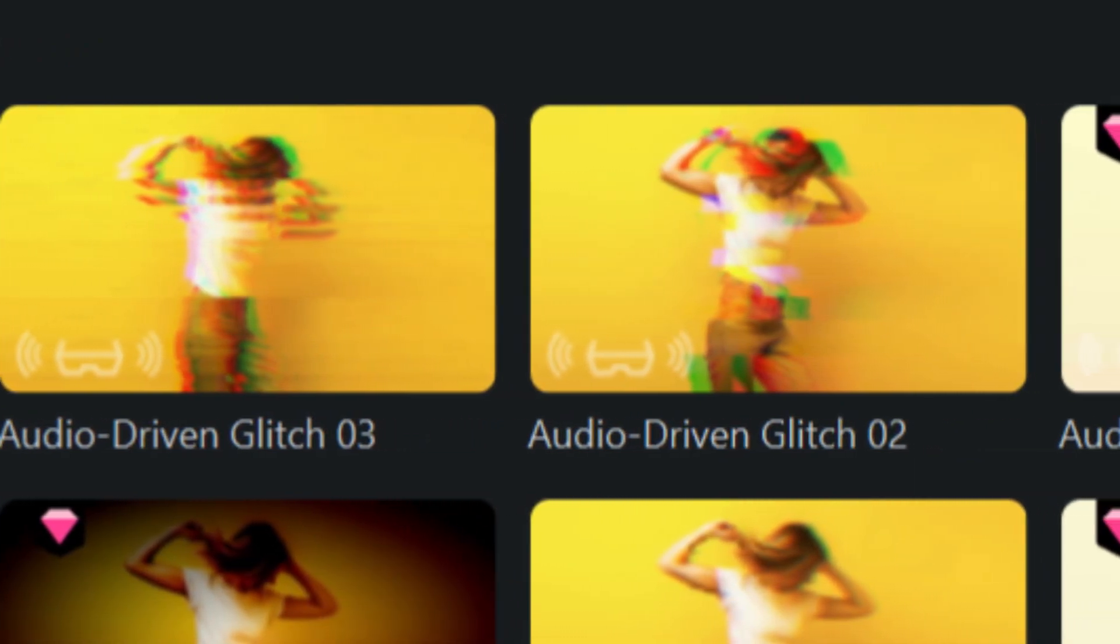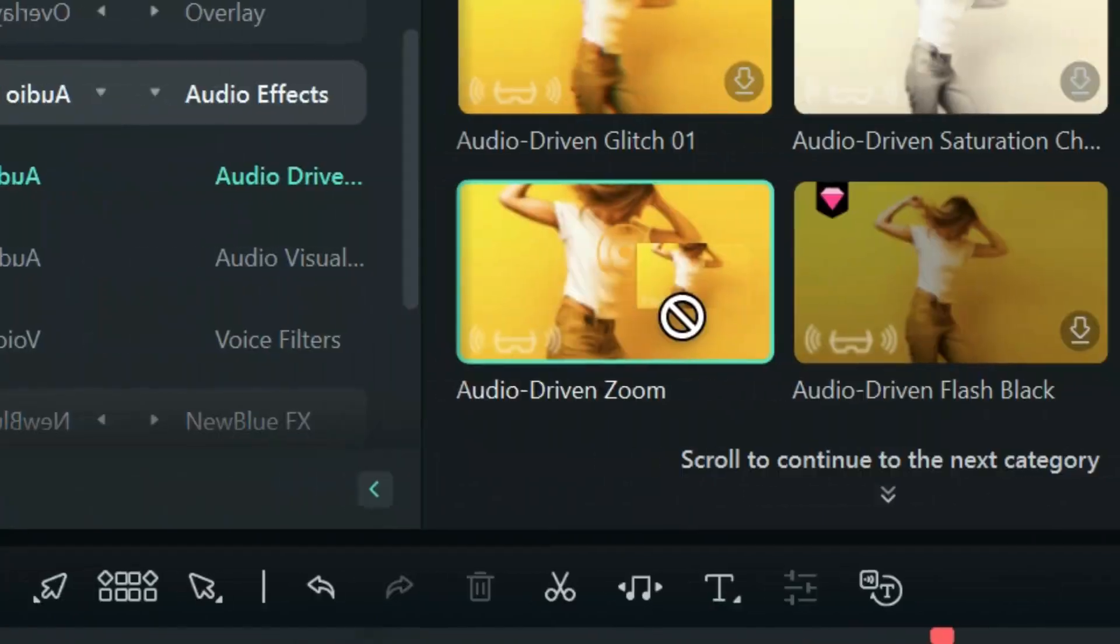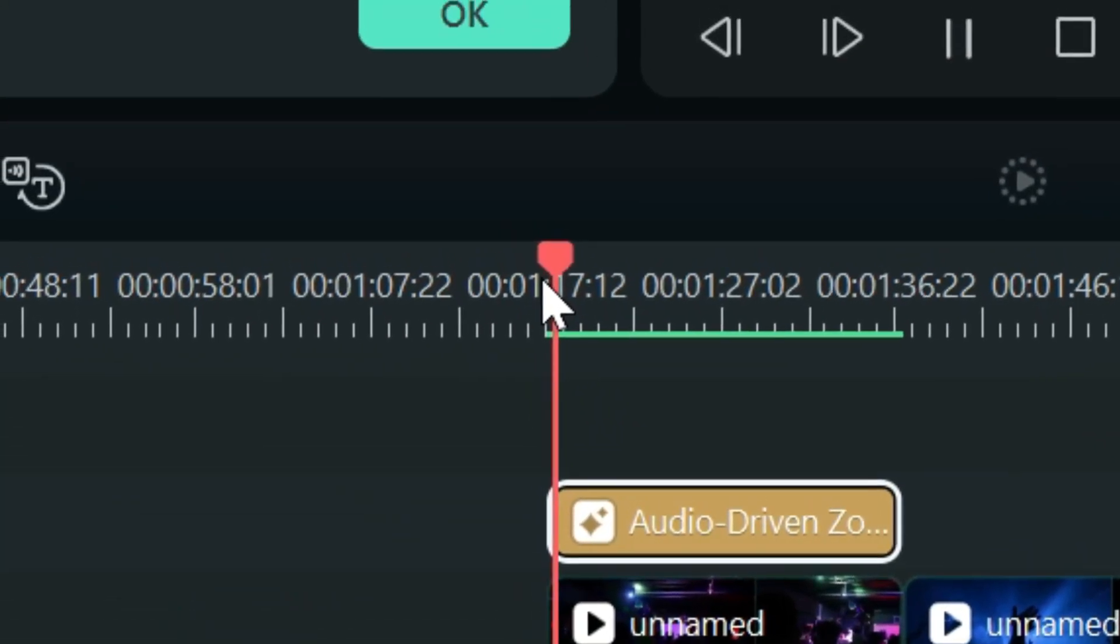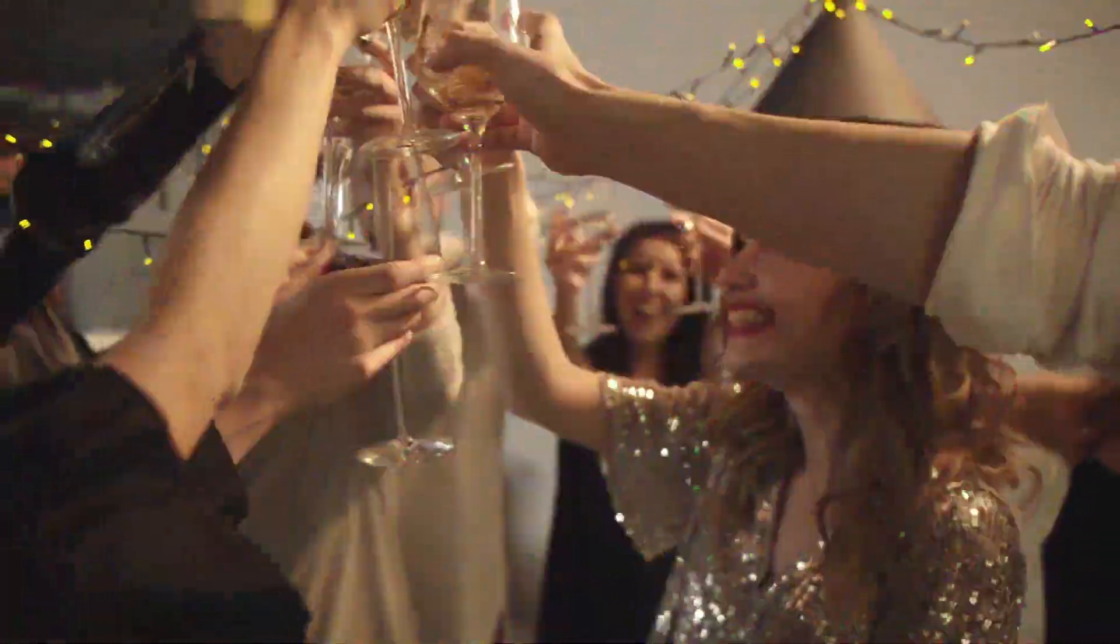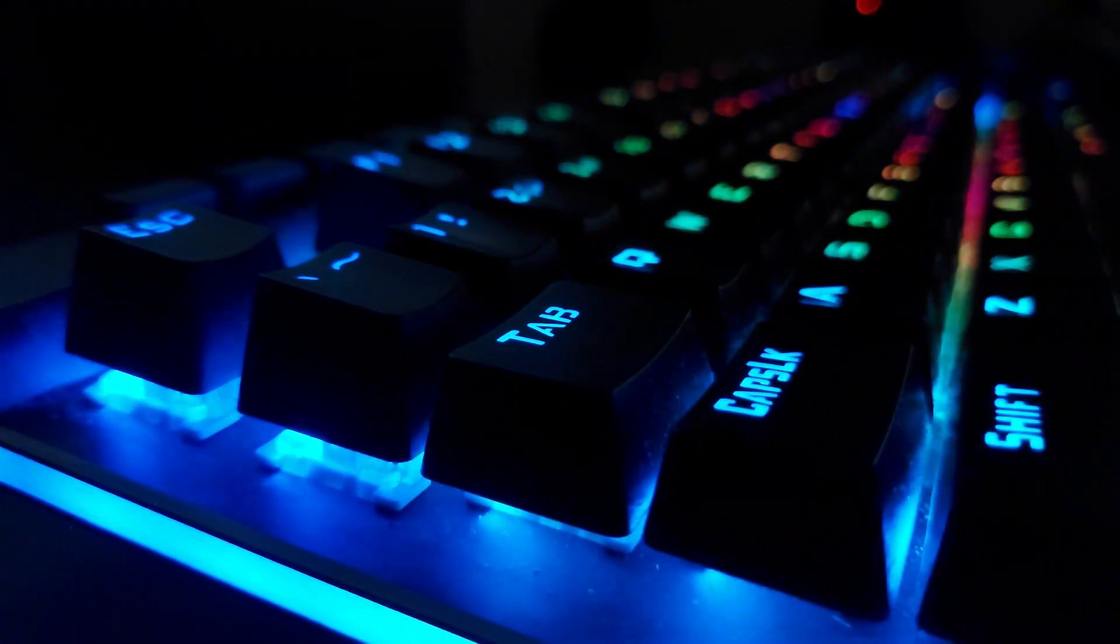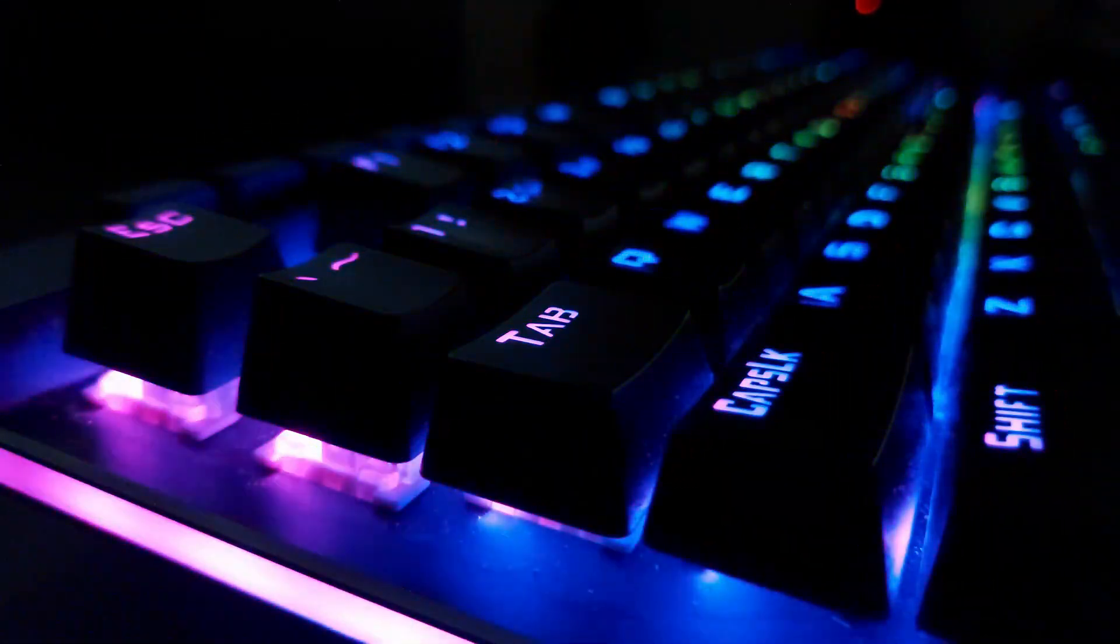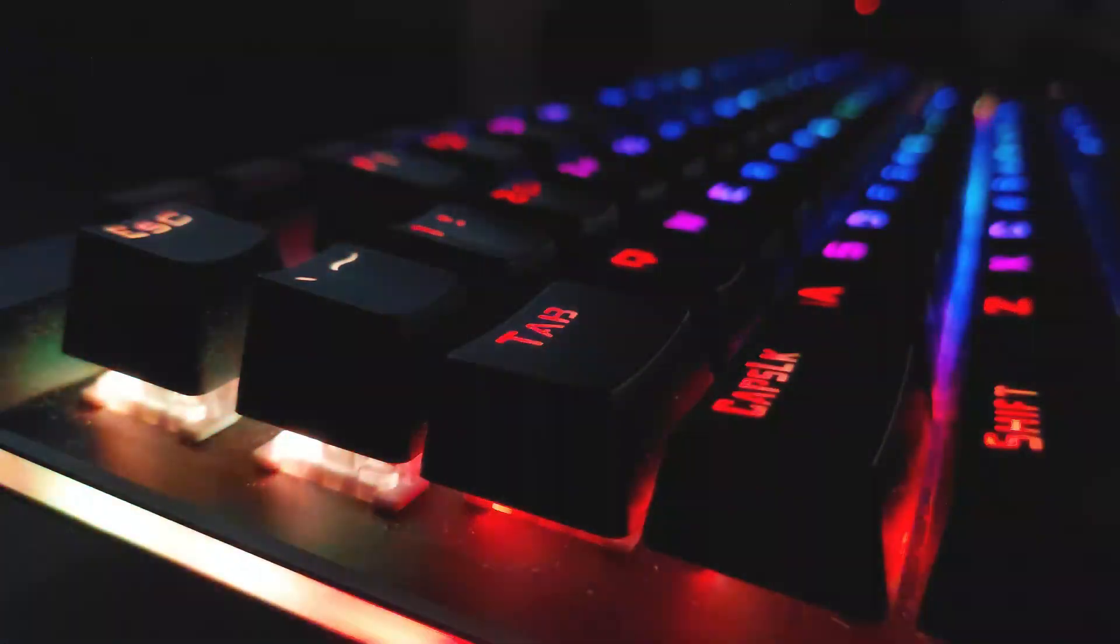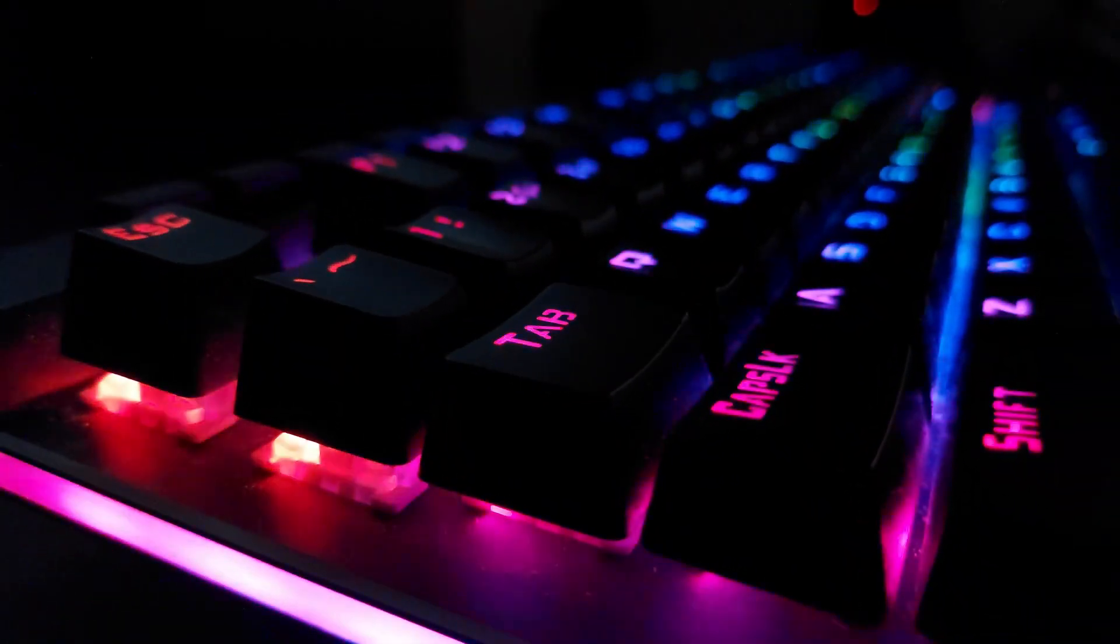With these 10 new effects, users can effortlessly add dynamic and engaging visuals to their videos without the need for manual keyframing or intricate adjustments. Filmora 12.5 provides a range of preset effects that are specifically designed to complement different audio characteristics. These effects can include RGB pulsating lights, glitches, flashing colors, text animations, zoom in and zoom out, and many more.